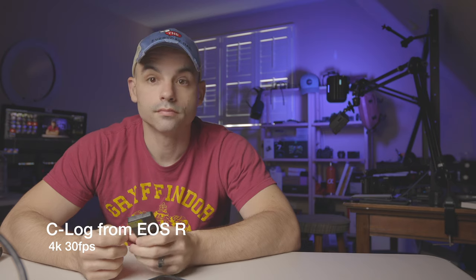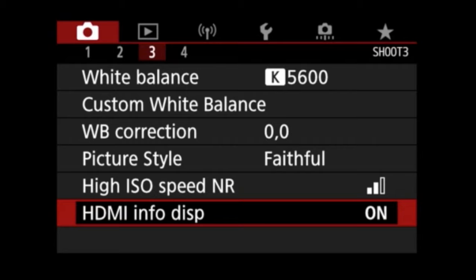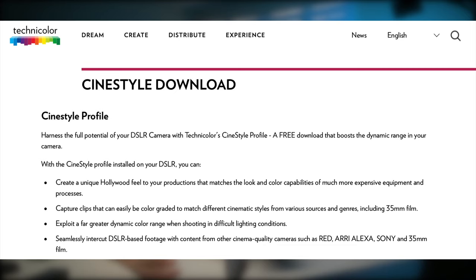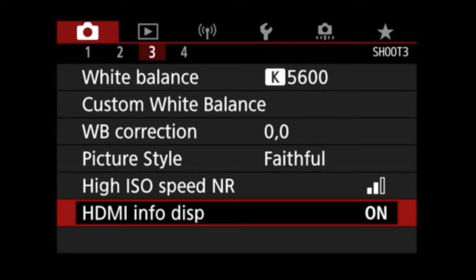One of the cons of the 90D is it doesn't have any log profiles — no Canon Log, no Canon wide dynamic range — which for a camera that costs this much is kind of disappointing. Even the Sony a6300 and a6400, which cost less, have HLG profiles, S-Log, and the ability to flatten the image to get more dynamic range. The 90D does not have any of those. However, you can install third-party picture profiles that give you a little bit flatter image. The one I've been using is the free Technicolor CineStyle profile.